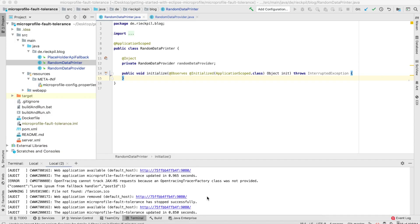Welcome to this new video of my YouTube series, Getting Started with Eclipse MicroProfile 3.0. In this video, I'm going to cover the MicroProfile Fault Tolerance specification. With the Fault Tolerance specification, you get a set of interceptor bindings to build resilient and fault-tolerant services.